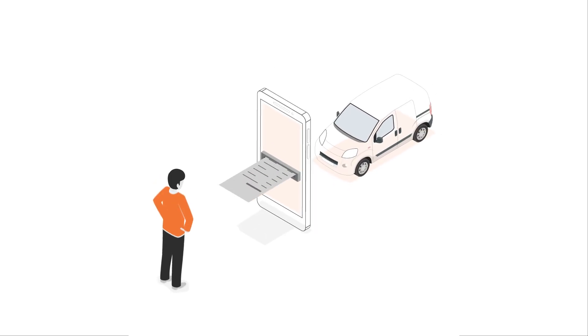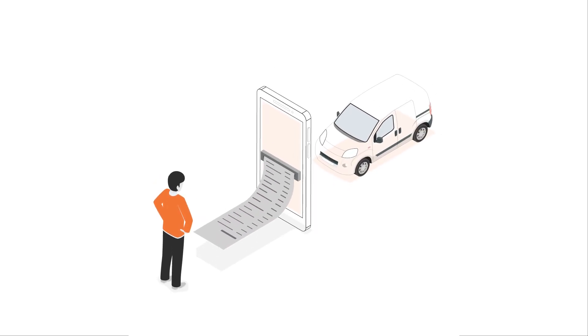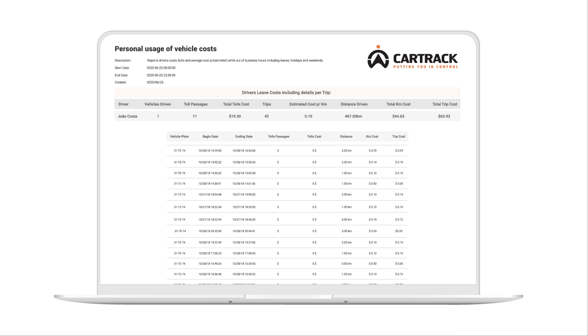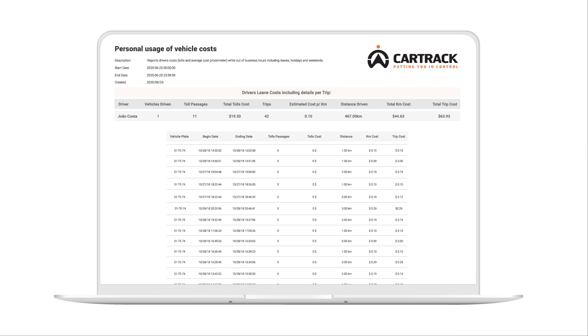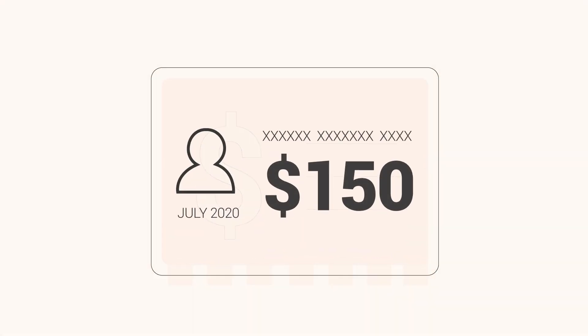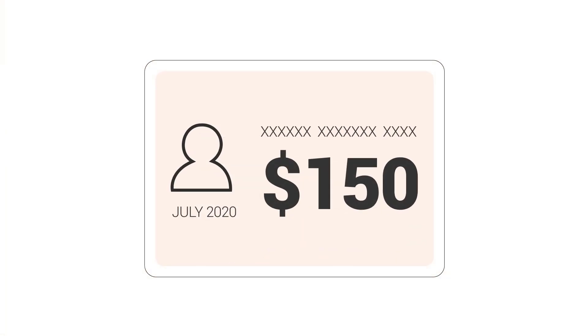What about the hidden cost of personal usage of your business vehicle? We've got you covered for that too. We compare a driver's work log with vehicle usage and costs to get you an actionable and quantified cost figure.